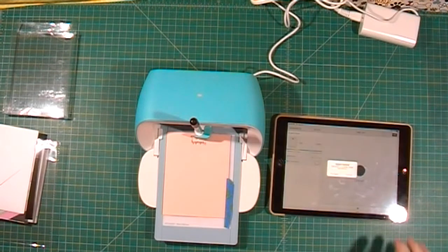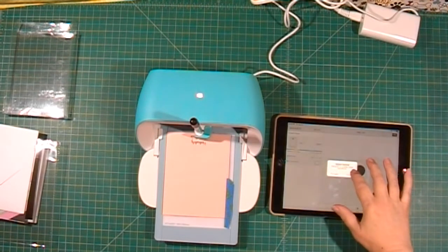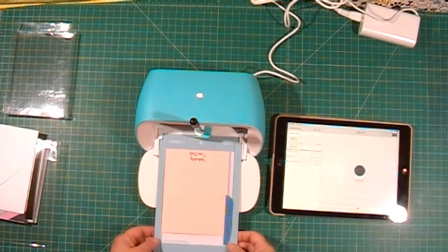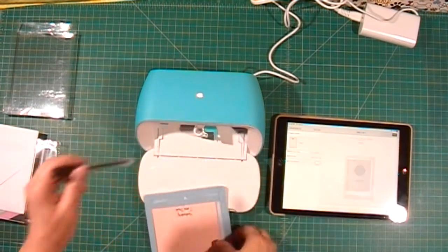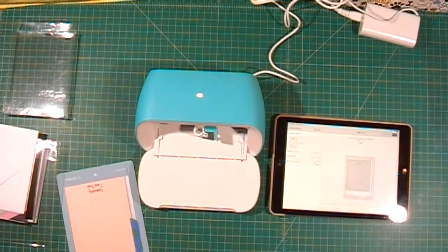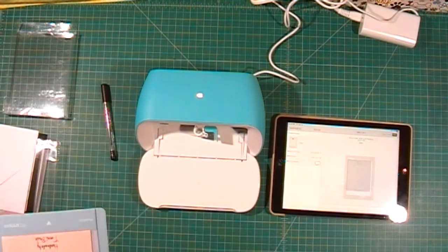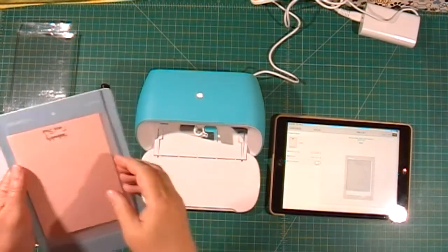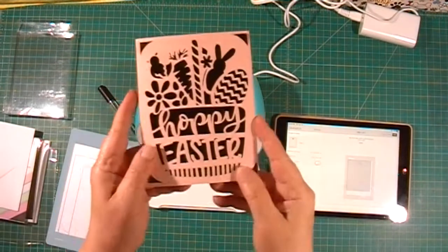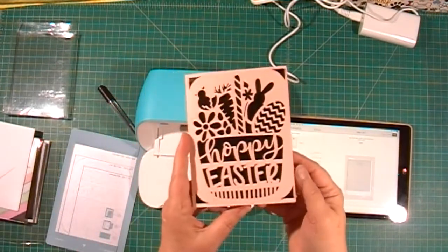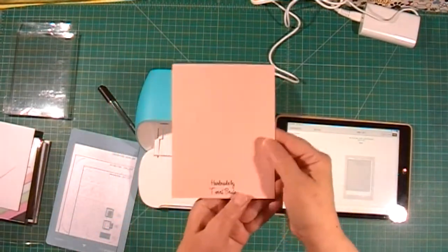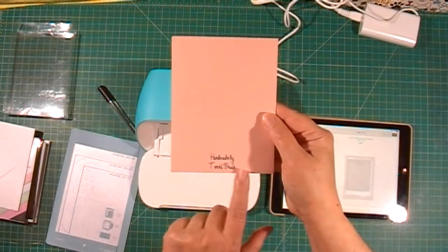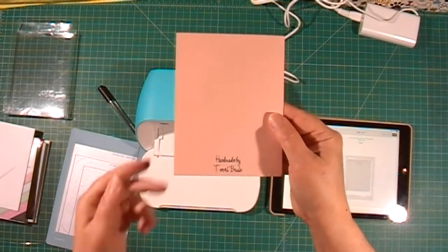It's finished. I will unload my mat, take the pen out, and cap it. Here we have the front of our card, the inside, and the back with the personalized 'handmade by.'